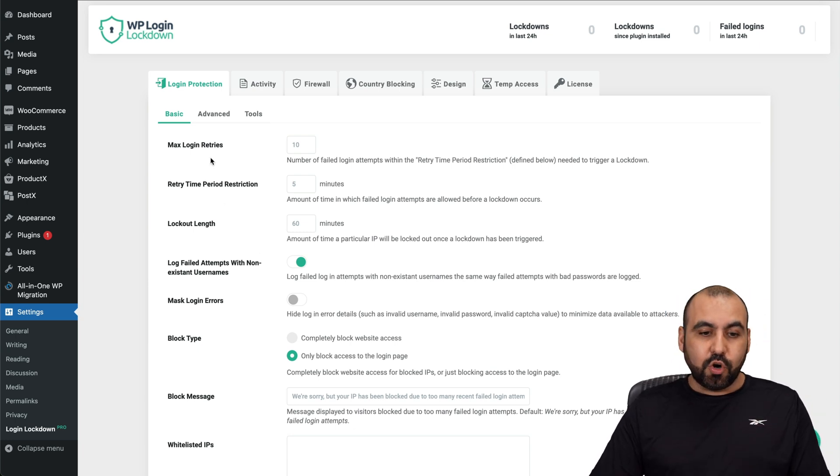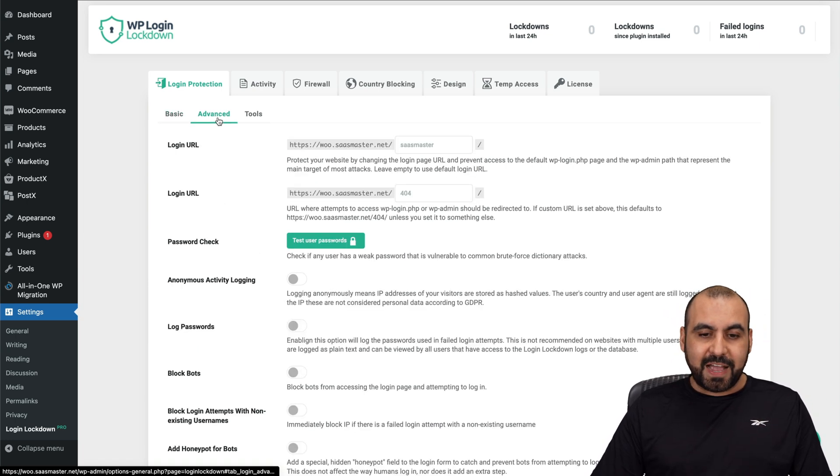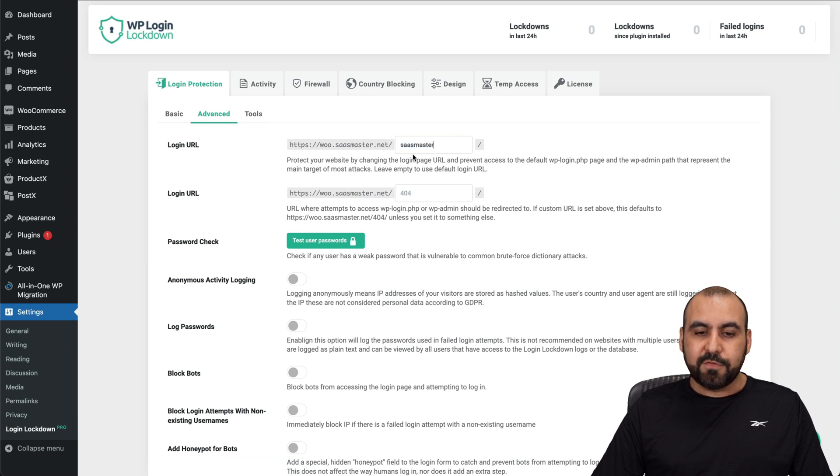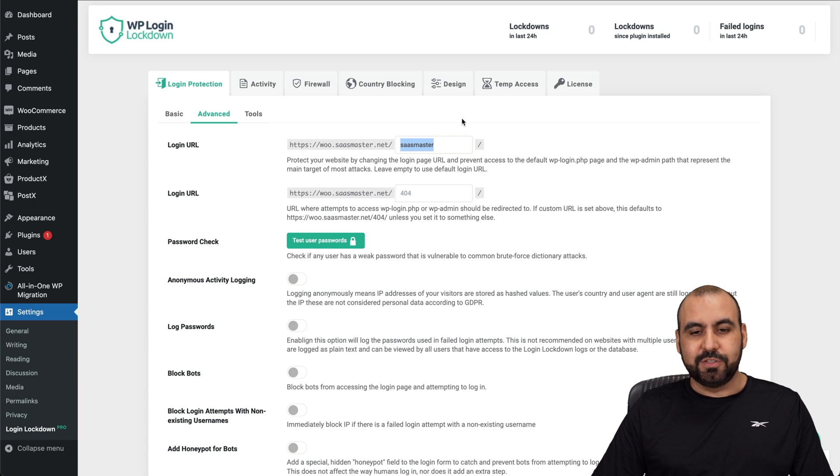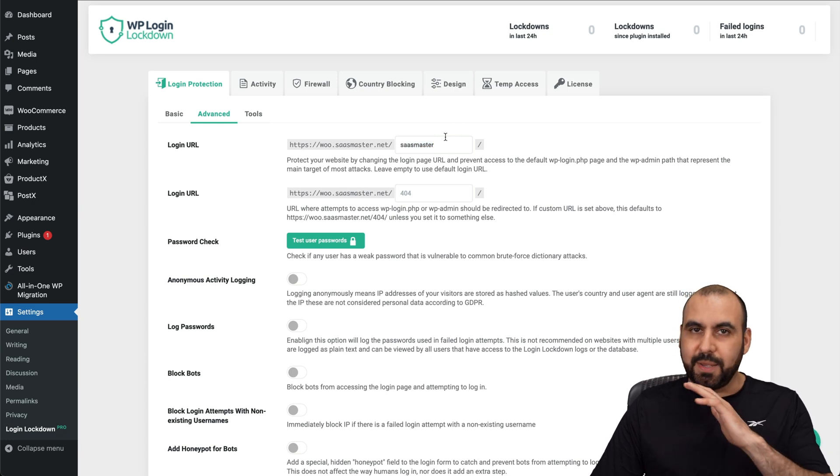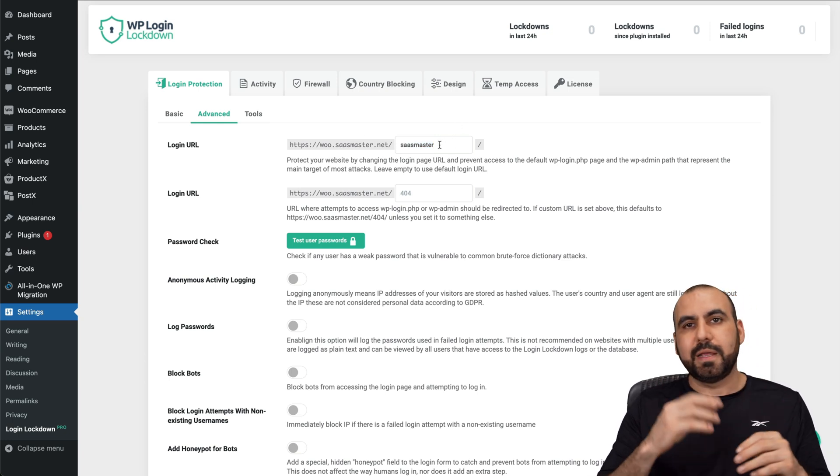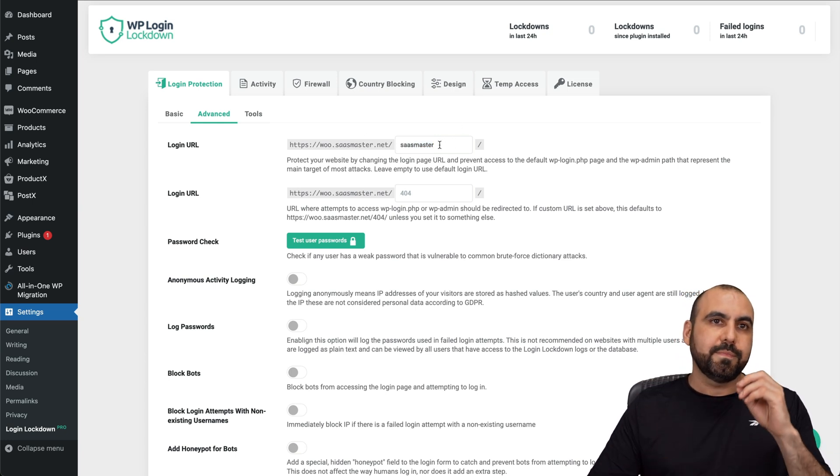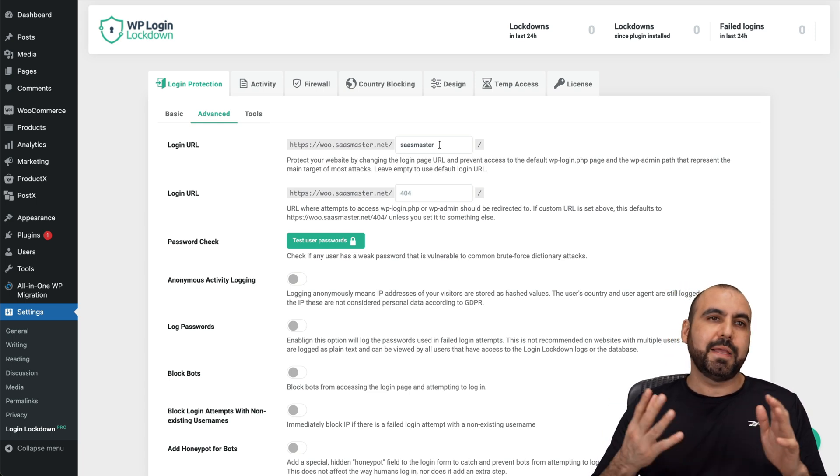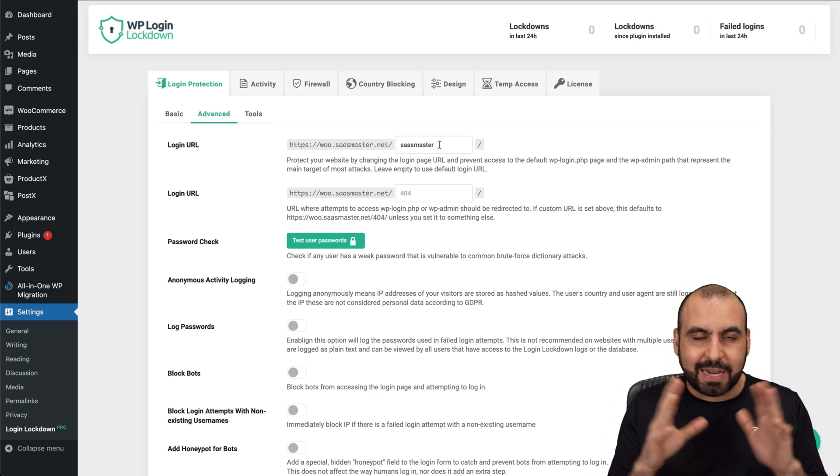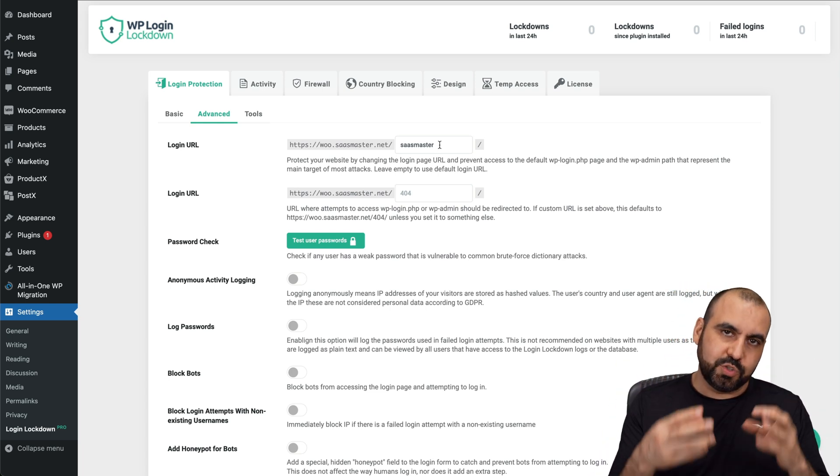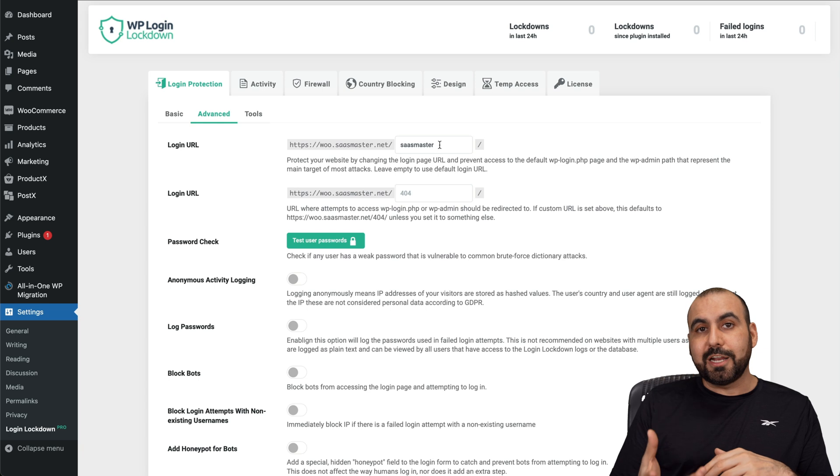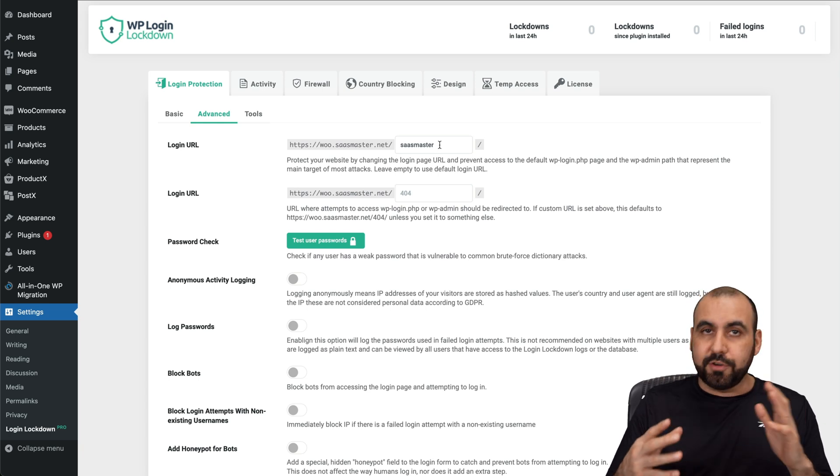So go into the Advanced section here, Login Protection, Advanced, and change this default login link. Do something that's different from admin, login, WP.admin, nothing that has to do with login. Do something personal. And this is a really good idea for all your sites.